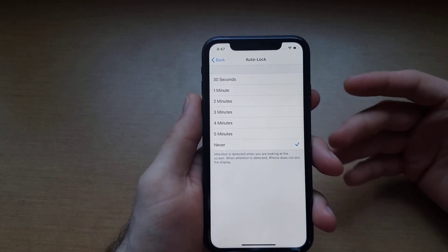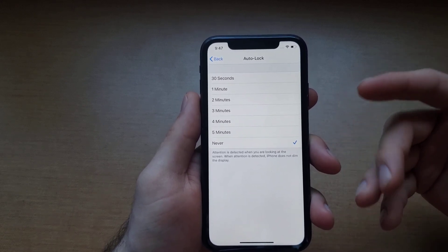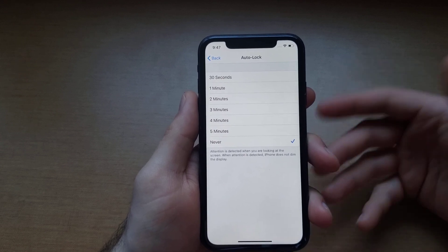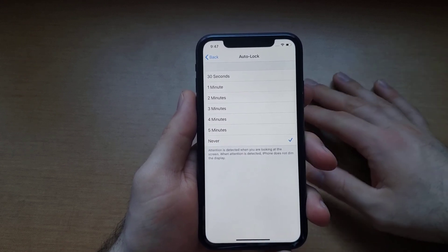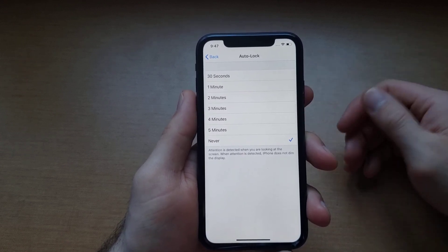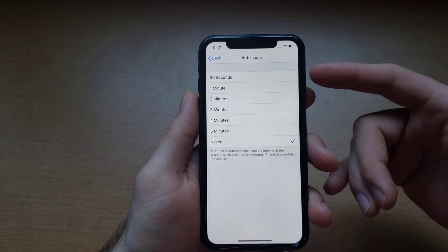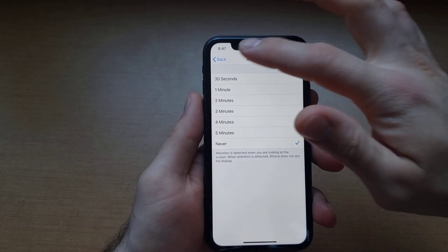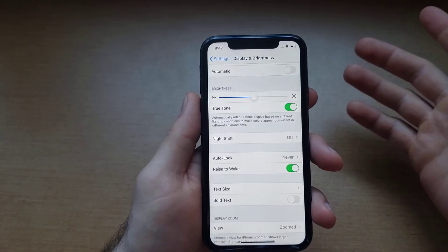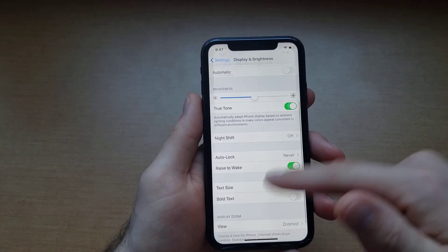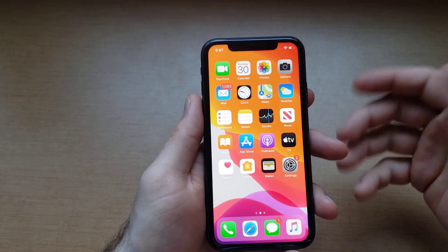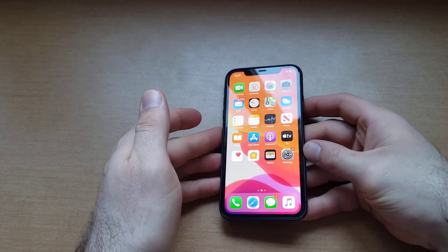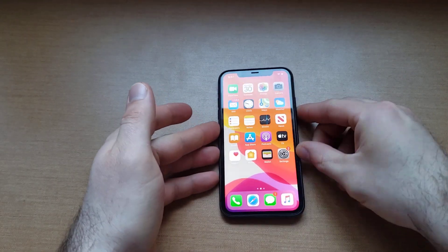So if you don't ever want your screen to auto turn off — when you just set your phone down and it fades and turns off — you can go ahead and set it to Never. Once you have it set, you should be able to leave your apps, lay it down, and it should not turn off at all.